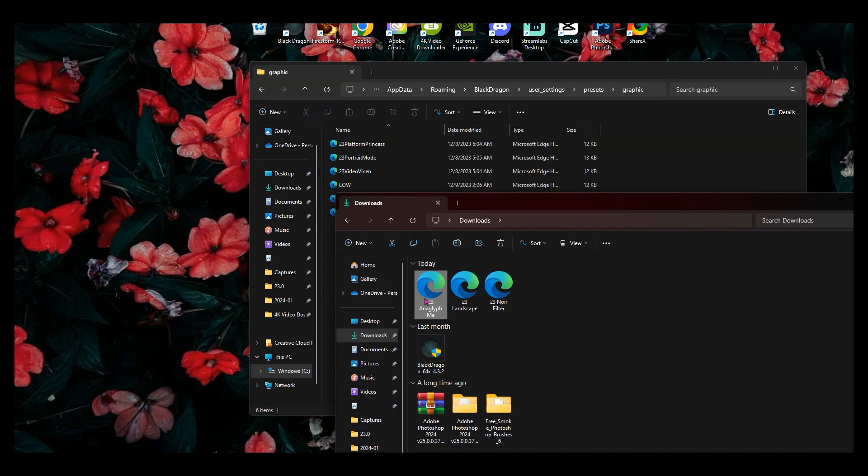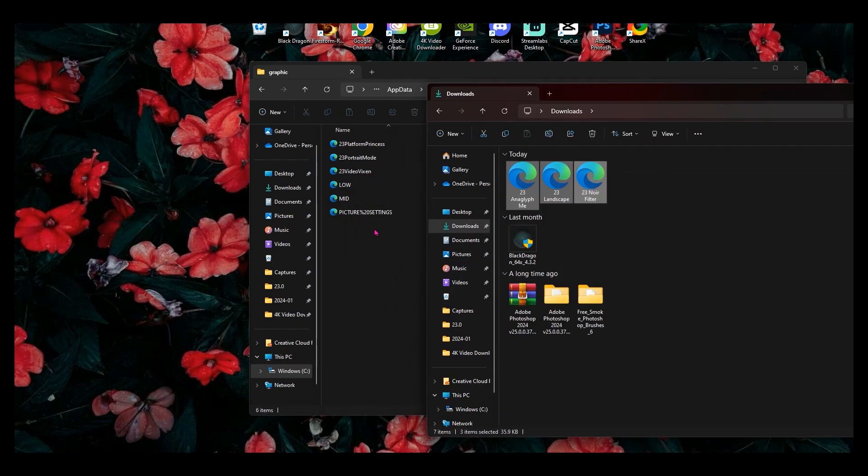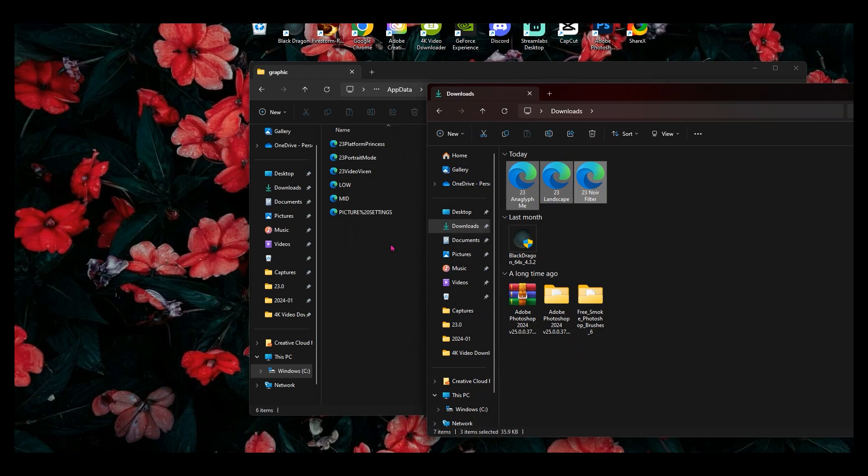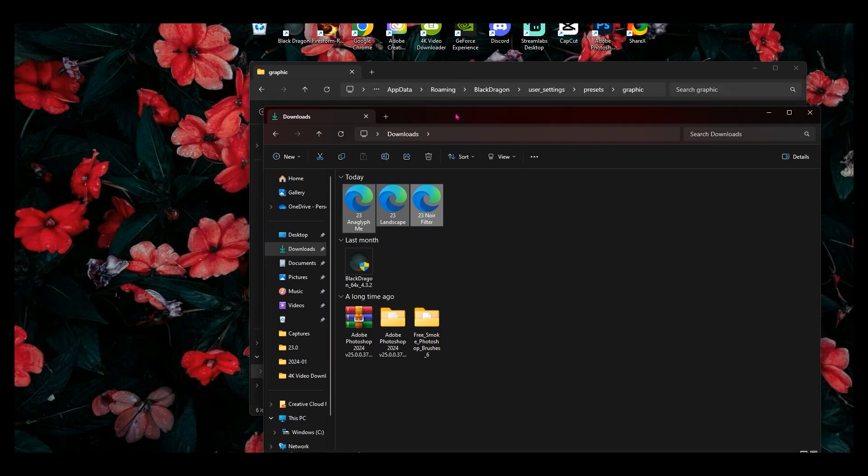You're going to click on one preset, hold down control, click the next one, click the next one. And then you're going to drag the presets into the folder. After you do that, you're all set.